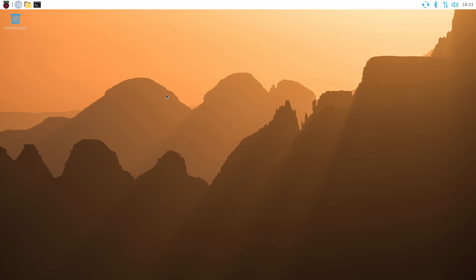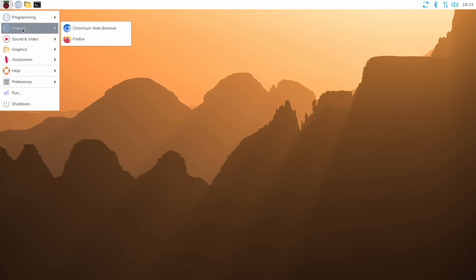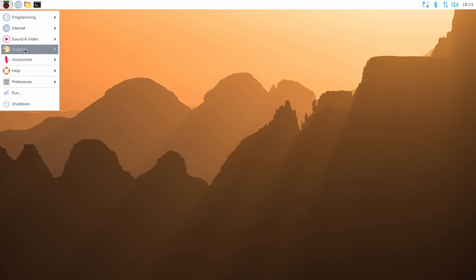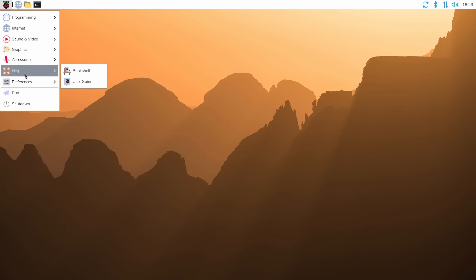OK, once the system boots up, the obvious change is the wallpaper. That's the first thing you see. Different to the previous version of Raspberry Pi OS. And the icons are different. If we look up here, we can see there are new icons, a new theme. So everything looks a bit different. But of course, it behaves in exactly the same way.